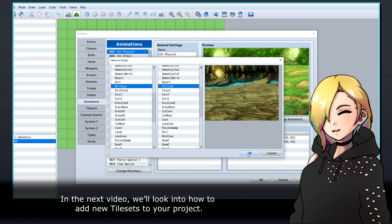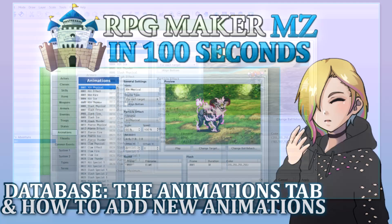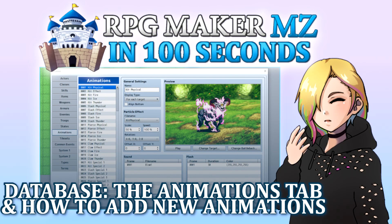In the next video, we'll look into how to add new tilesets to your project. Thanks for watching, and happy game developing!